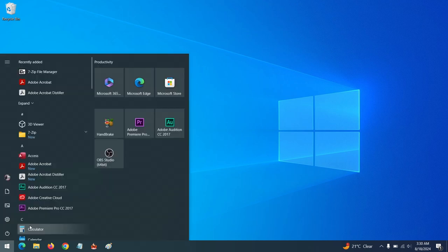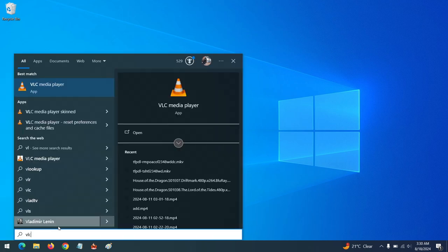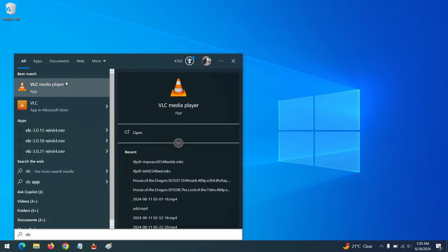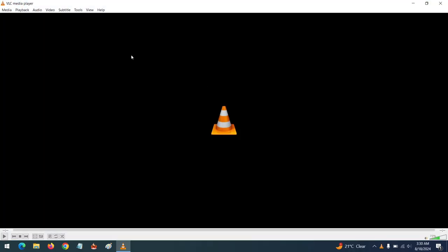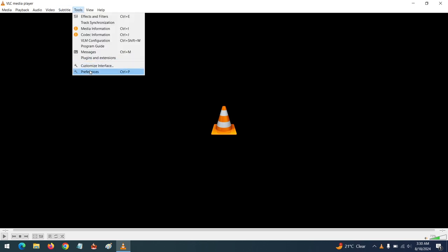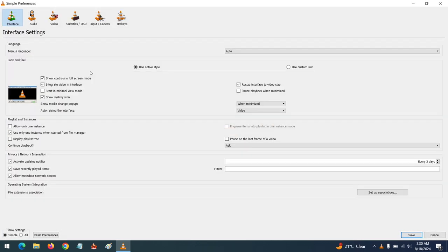So launch VLC media player. Now to set the default audio language, go to Tools, Preferences, or you could press Ctrl+P on your computer.